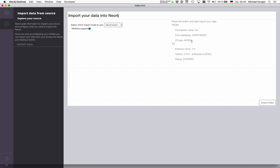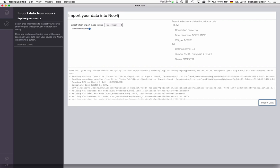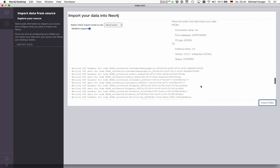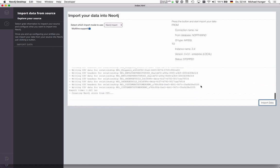Then we see the import from Northwind to Neo4j, which is not running. So we can use one of the two offline mode imports. I choose Neo4j import. When we press import data, it creates the CSV from MySQL and imports it into Neo4j.